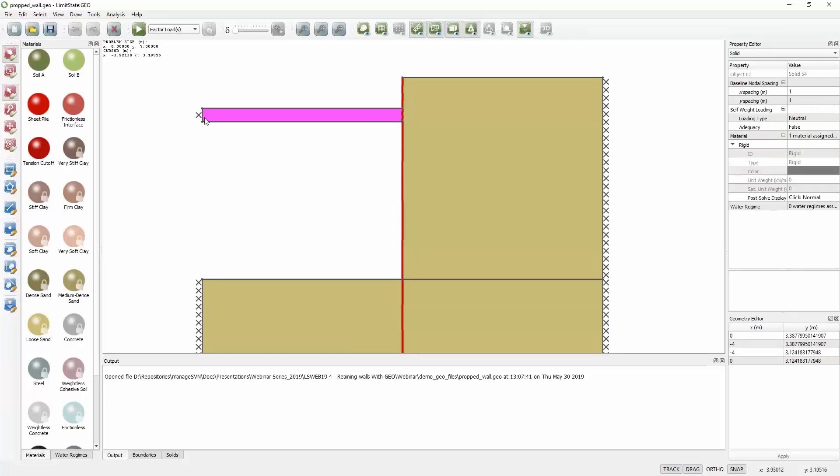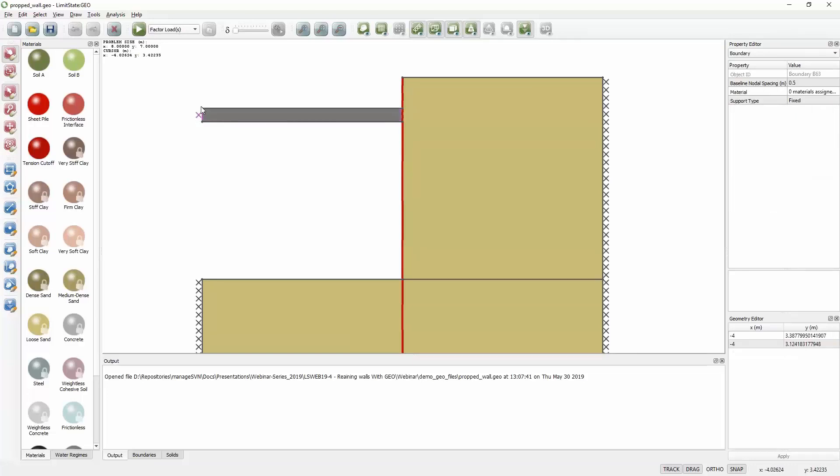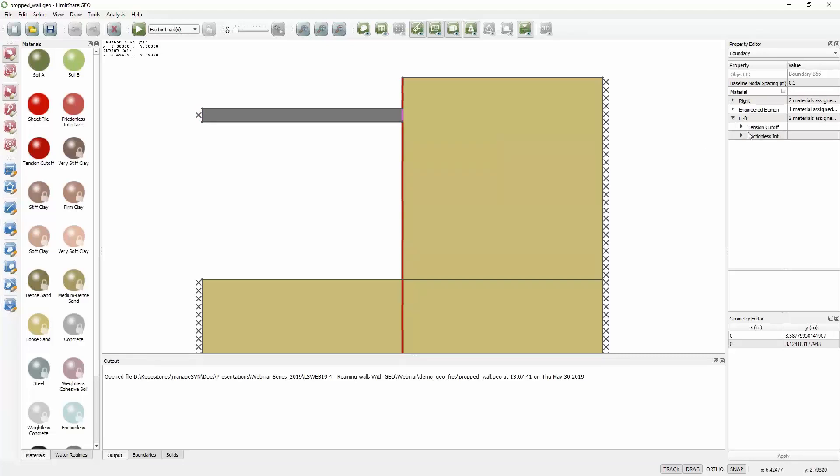We've modeled it with a fixed boundary here, so it's basically just a bar sticking horizontally. It touches the wall here, and the key thing is that on the left hand side we have this tension cut-off material. As I said earlier, that allows a tension crack to form between wall and prop, but it also allows the wall to pivot on this rigid prop.